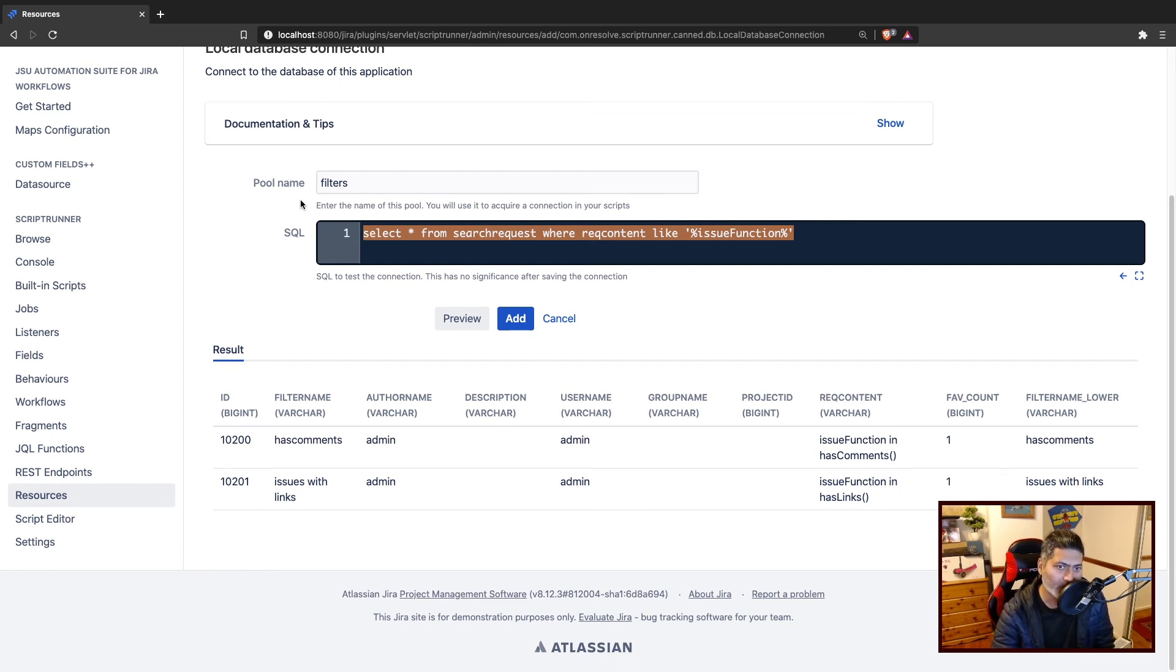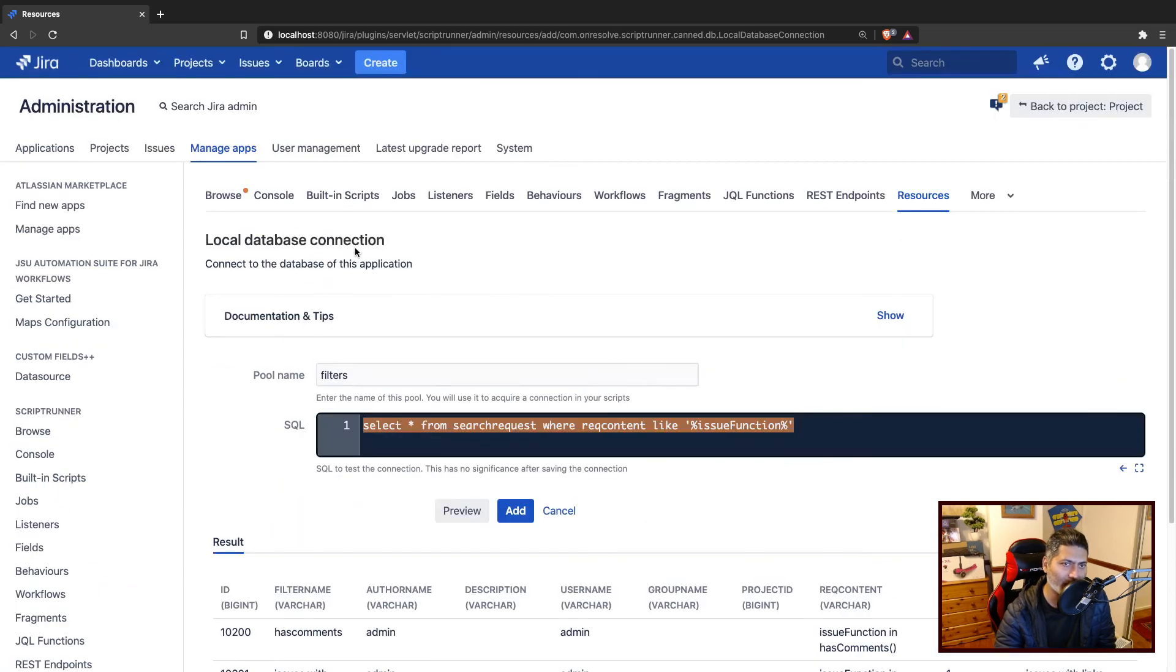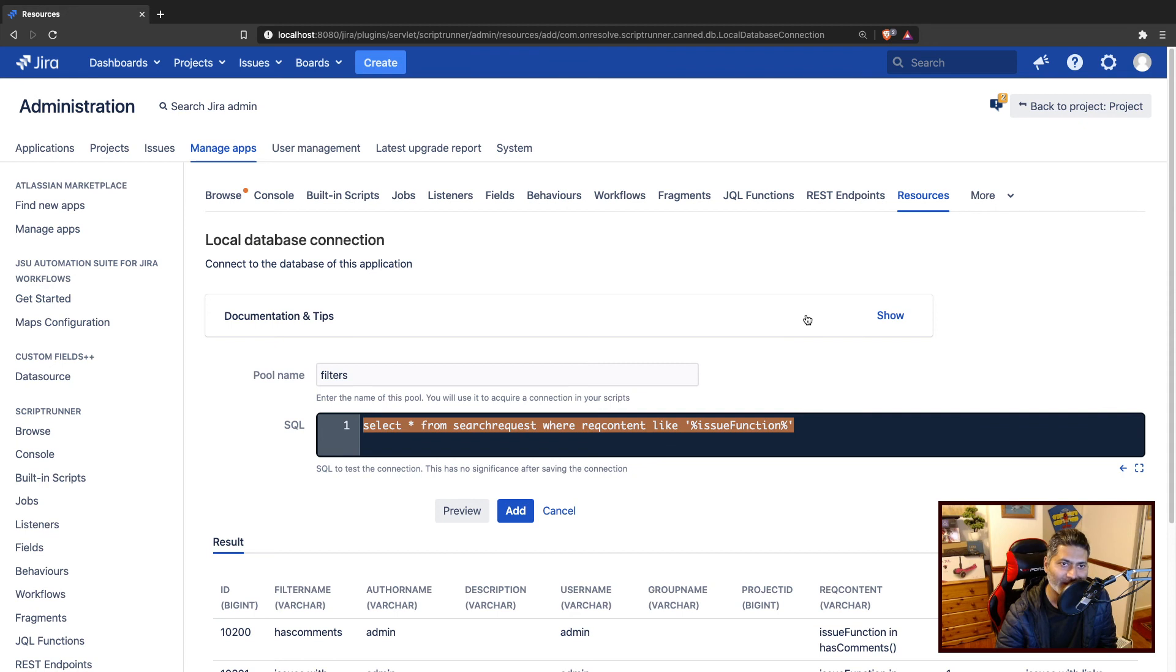And of course, you can directly look in the database. But today, I wanted to show you that you can do that using this resource feature within Jira, within Scriptrunner for Jira on server.